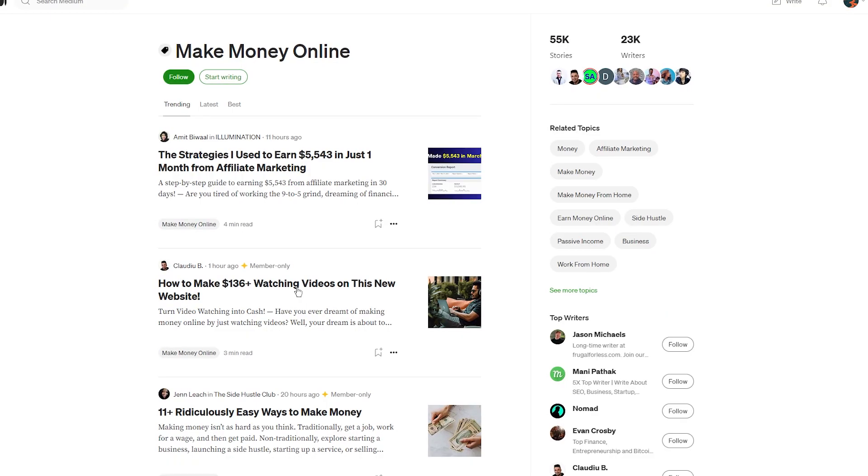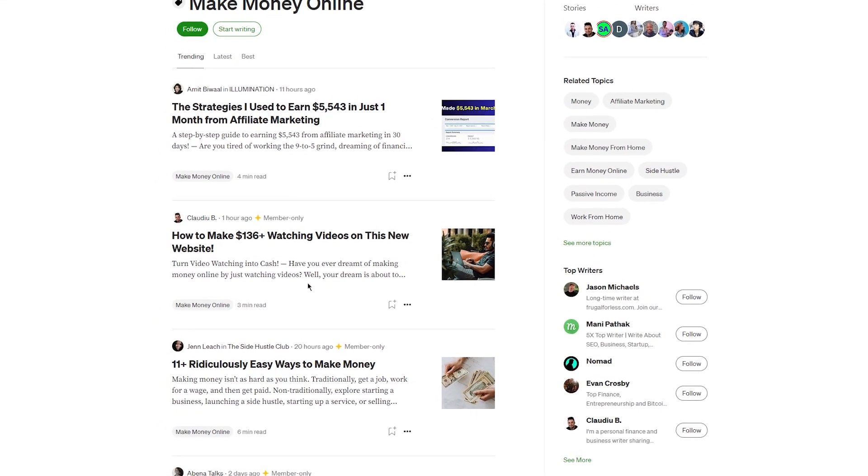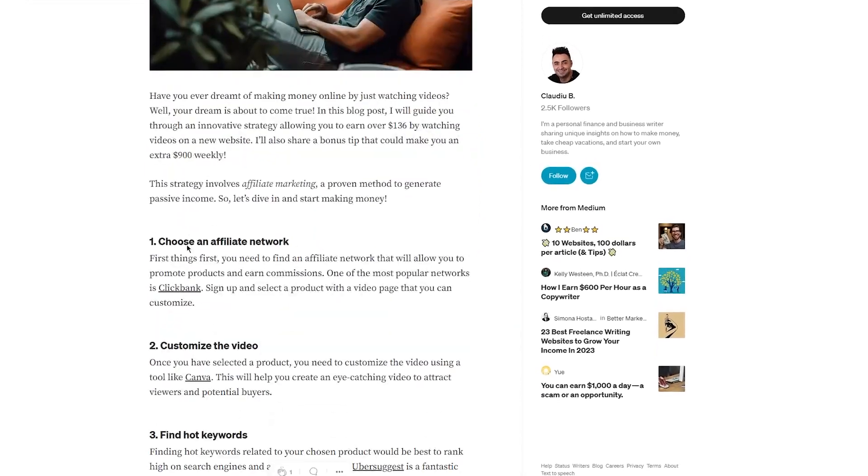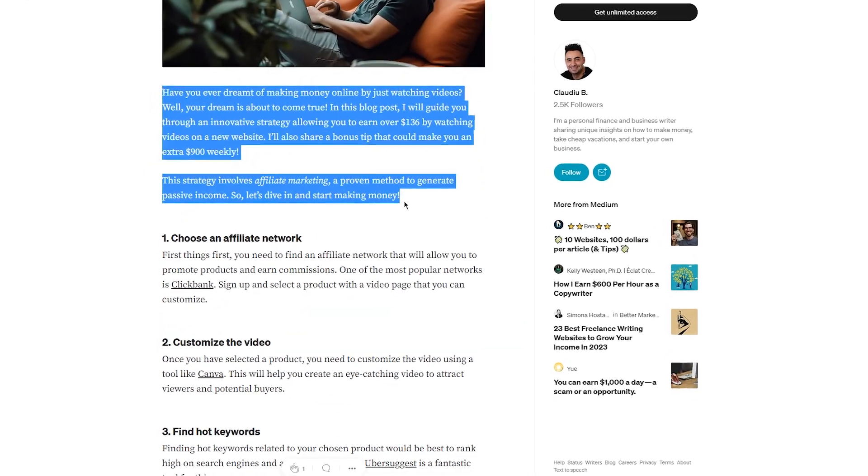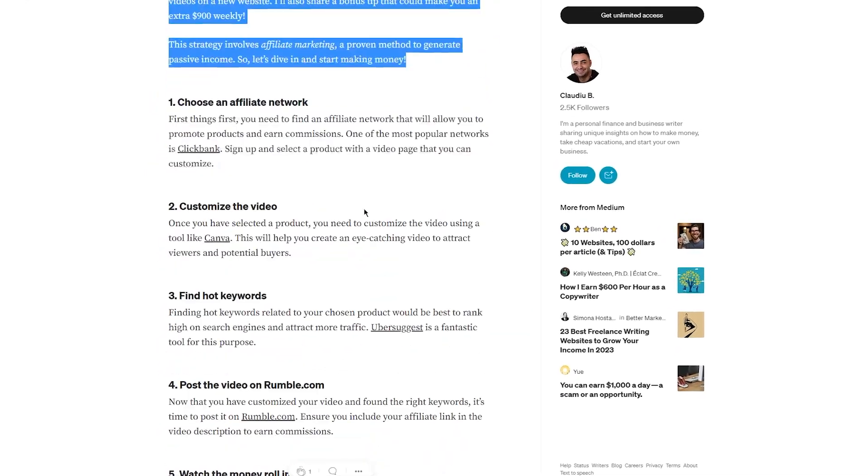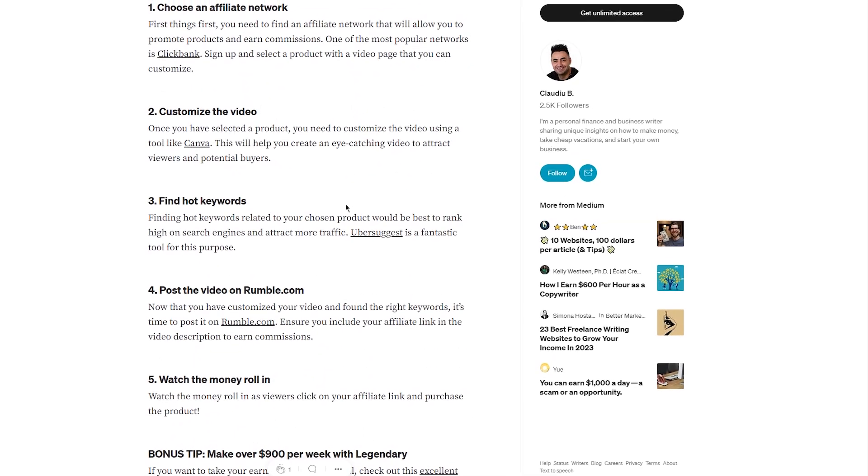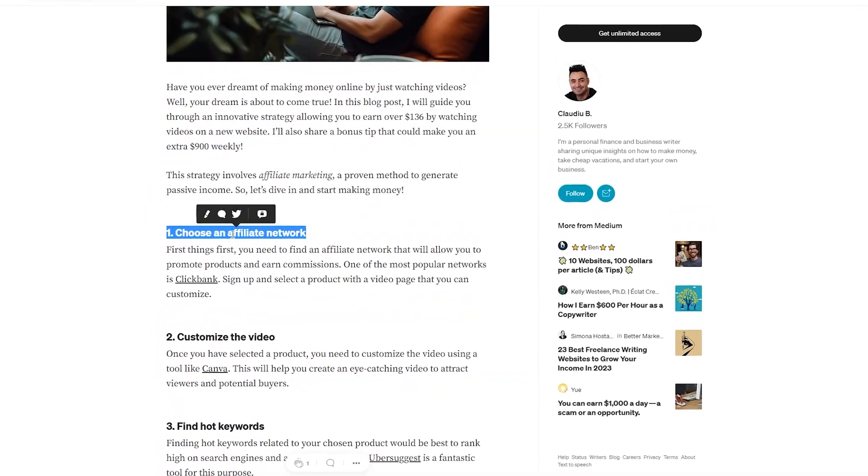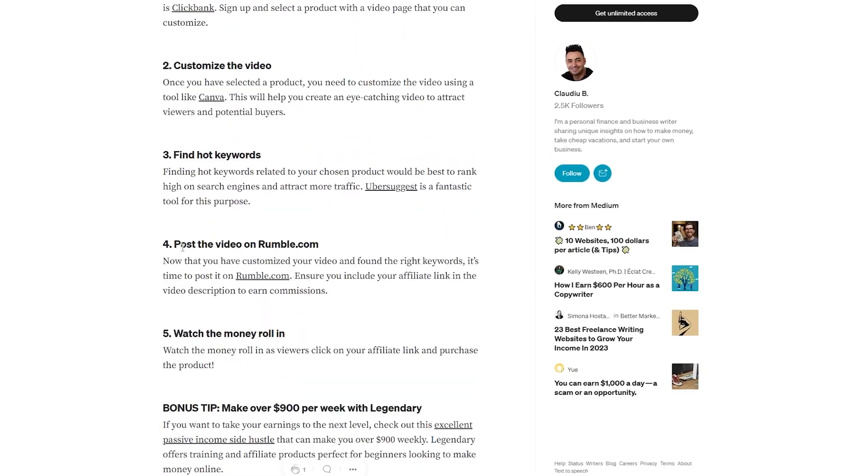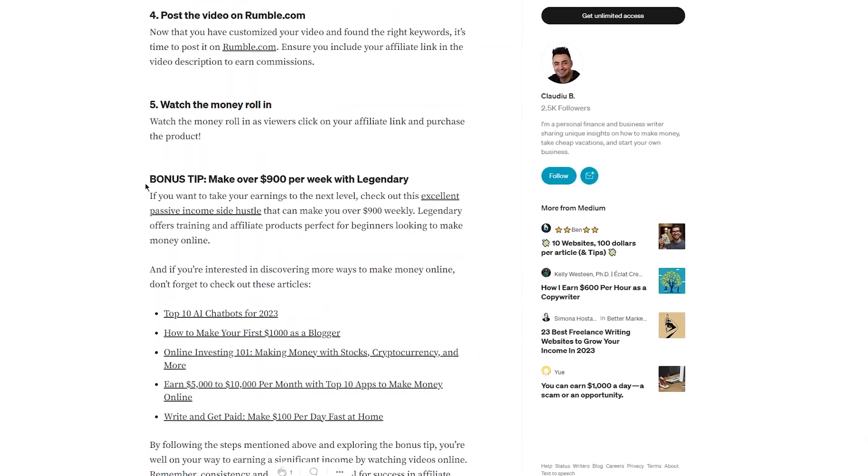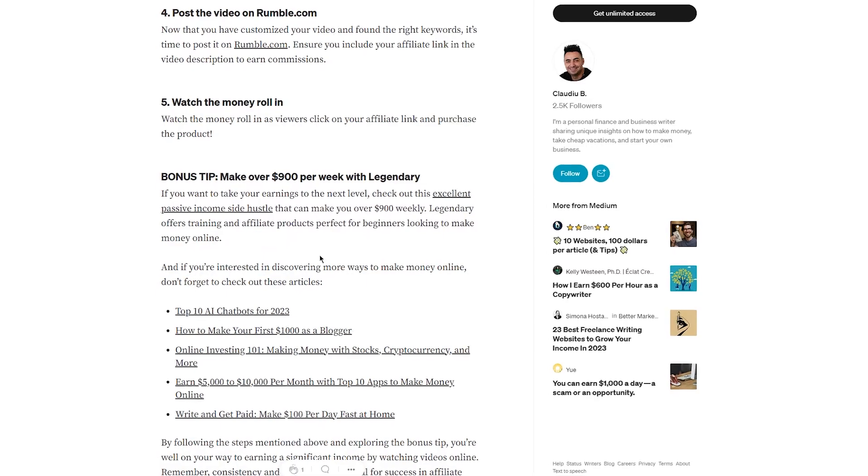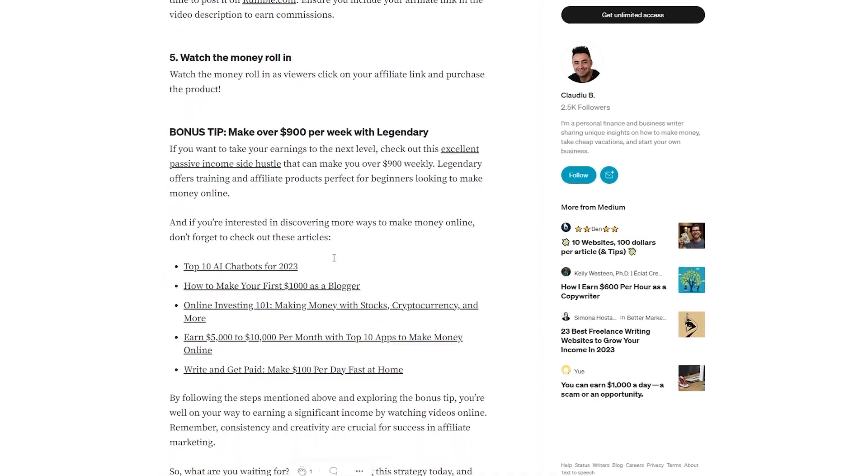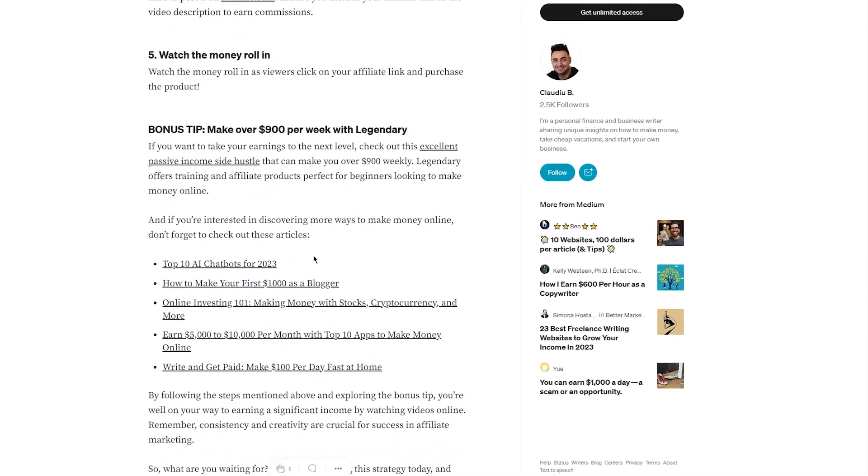For example, in your blog post about making money online, you could include a section on the importance of investing in your financial future. Then you could mention that you've found a great course on Warrior Plus that teaches you how to make money through affiliate marketing. You could provide a brief description of the course and how it can help your readers achieve their financial goals and make sure to include your affiliate link so that interested readers can learn more and potentially make a purchase.